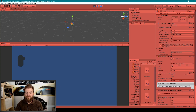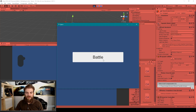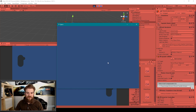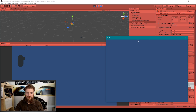Now let's go over to our standalone. I'll hit Battle, and here you can see that we now have two objects. When I move the standalone player you can see that it moves in both the standalone and the editor — confirming network synchronization is working.